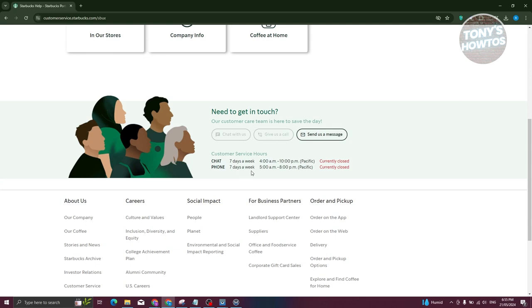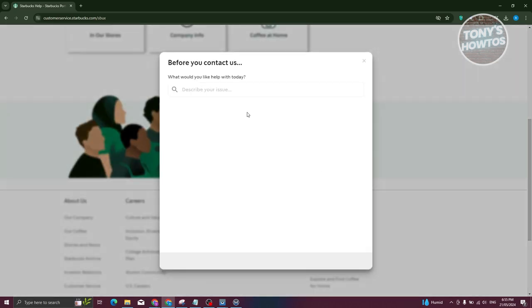Now, if you want to use the phone here, they have it for 5 a.m. to 8 p.m. Pacific time. And send a message here or email is more available most of the time because in this case, you just need to click on it and just need to describe your issue.